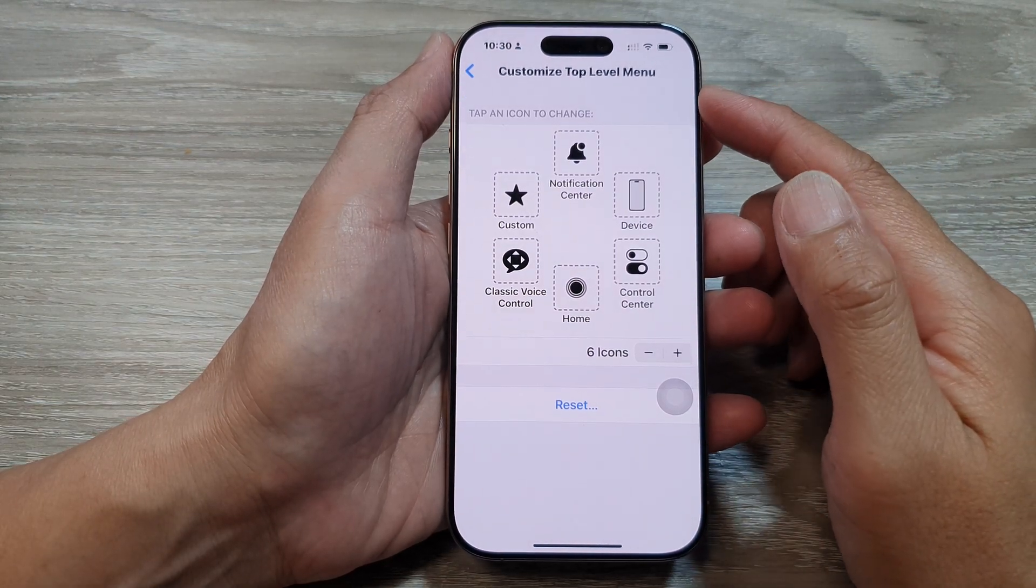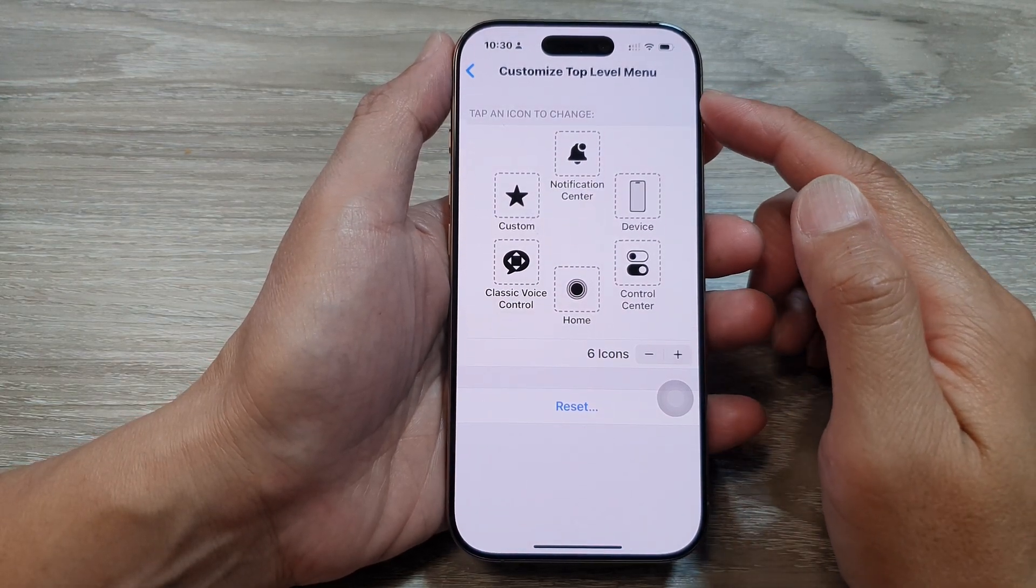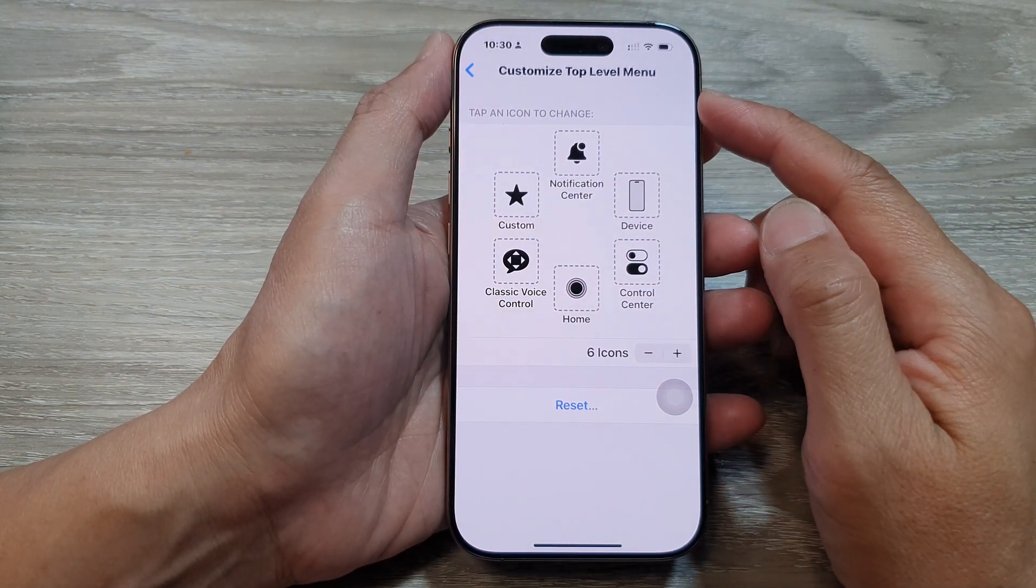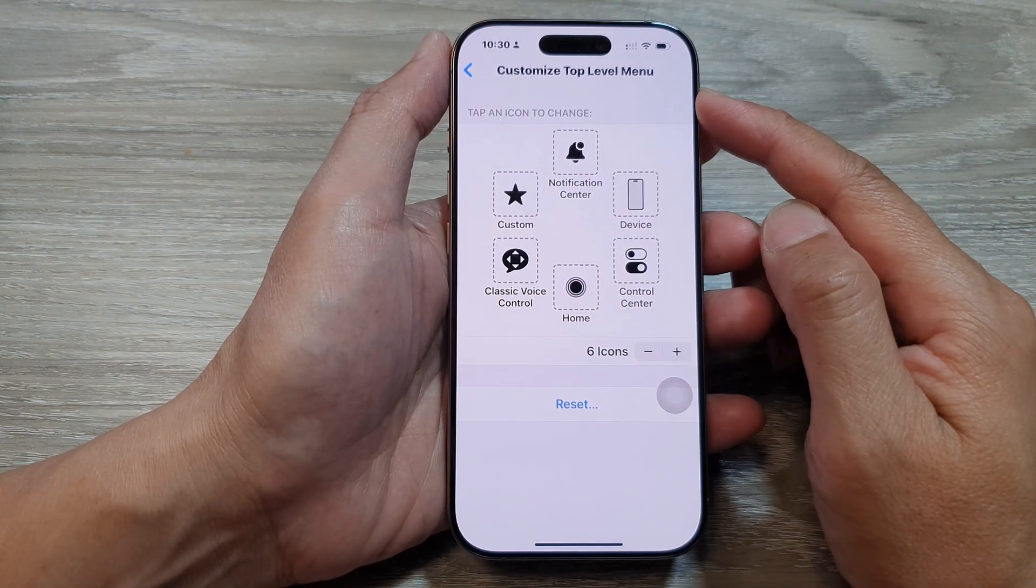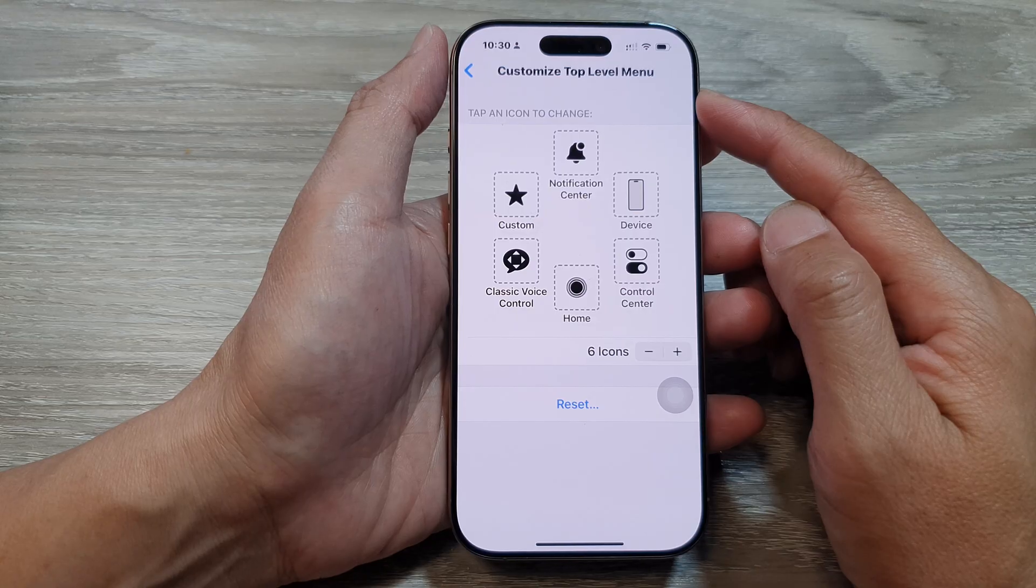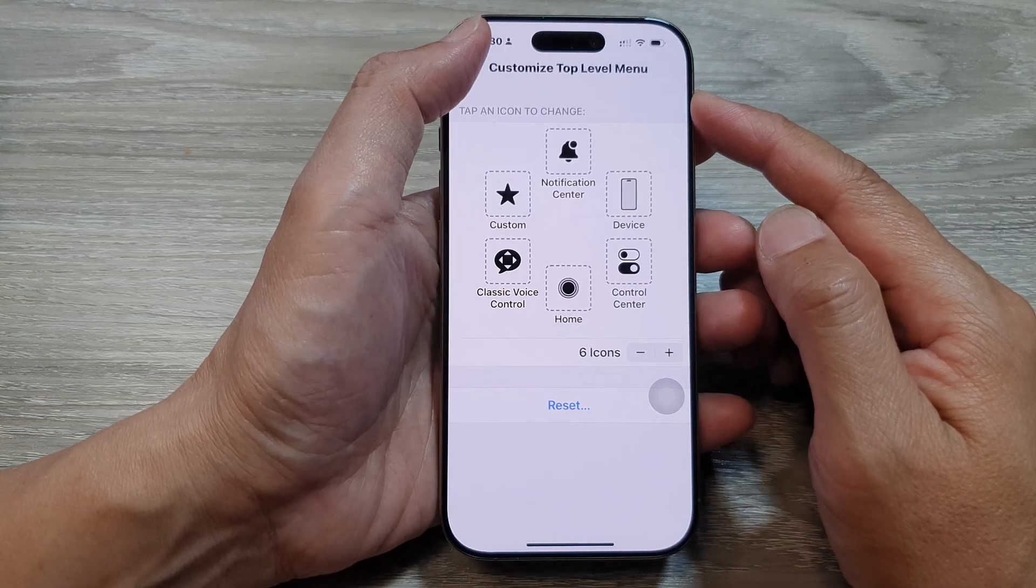How to customize the assistive touch top level menu on the iPhone 16 series.